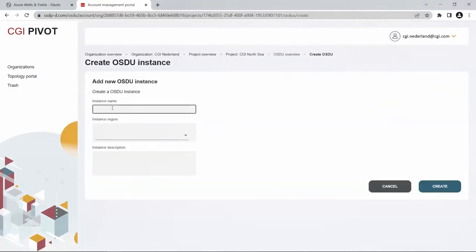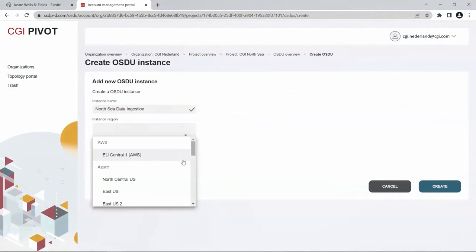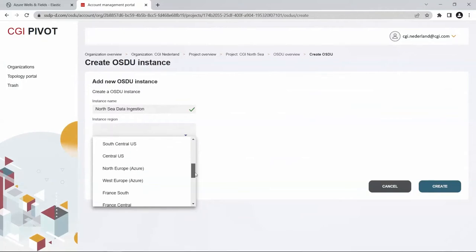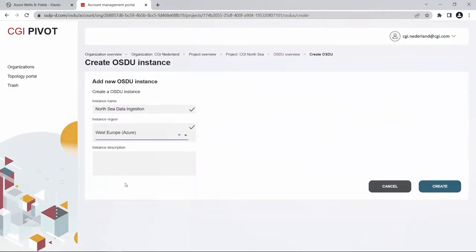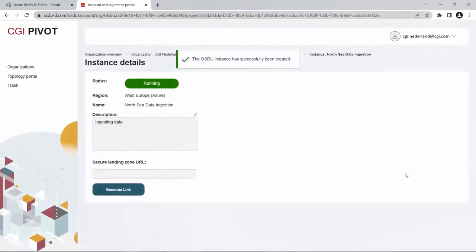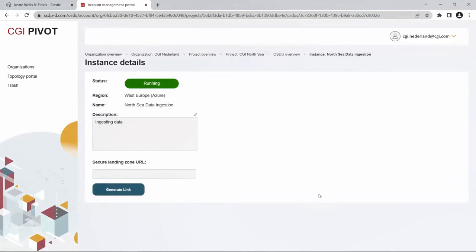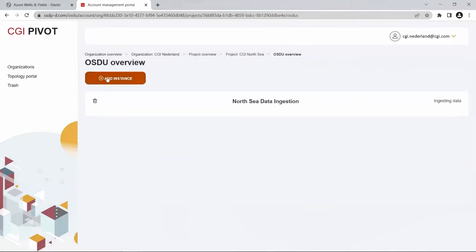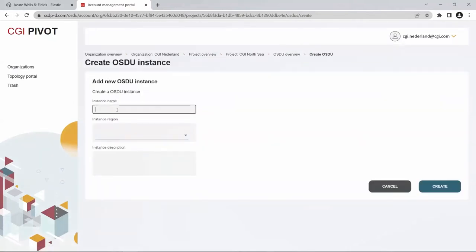Let's first start by creating an instance. Let's say we have never worked with OSU yet and really want to test it out. We are going to set up a completely new OSU instance. As you can see, we can choose between AWS and Azure. We set up something in Azure, provide a quick description, and once we start creating it, it is going to be created in a couple of seconds — because this is a region where we already have OSU instances running. If it is a completely new region, it can also be created but will take a little bit longer.